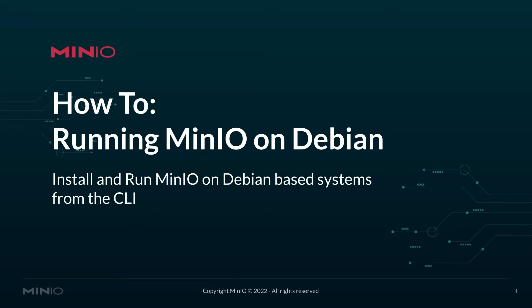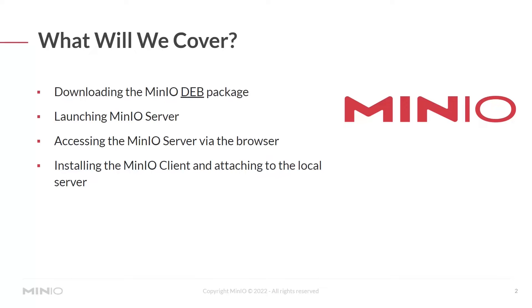Hello everyone, this is Mike from MinIO. In today's video, we're going to show you how to install and run MinIO on Debian-based systems using the CLI. At the end of this video, you'll be able to download the MinIO Debian package, launch the MinIO server, access the MinIO server using the browser, as well as install the MinIO client and attach to the local server that you just brought up and running.